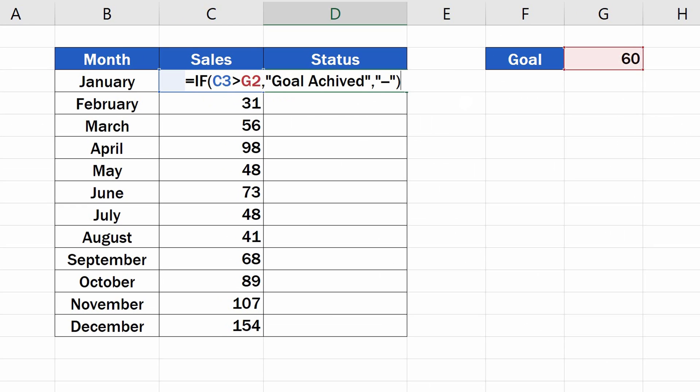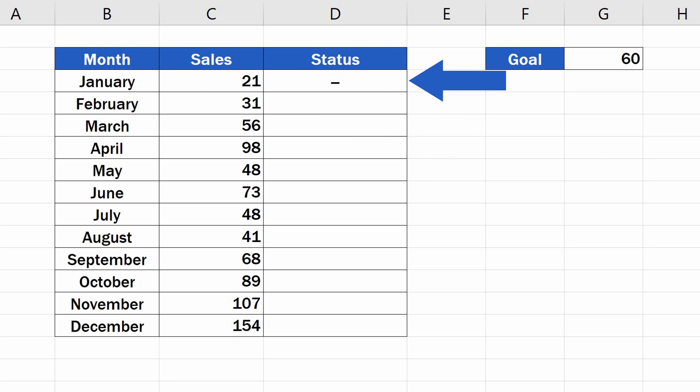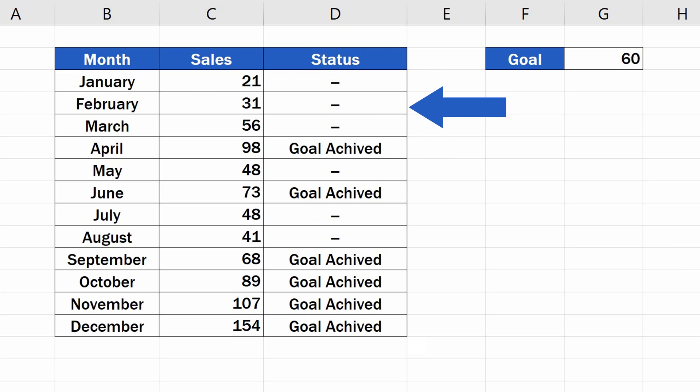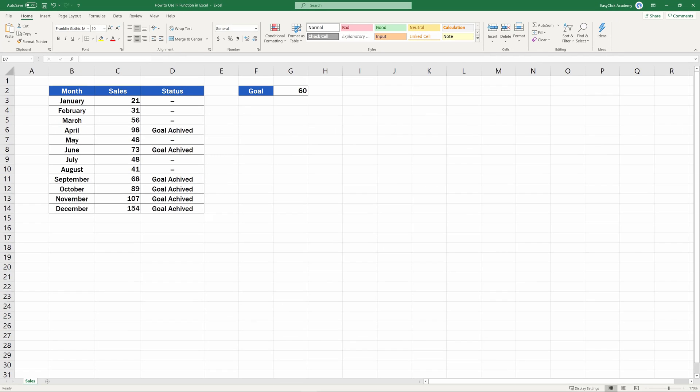IF Function is one of the most popular functions in Excel. Let's have a look at what the function does to get an idea in what situations it can be used.